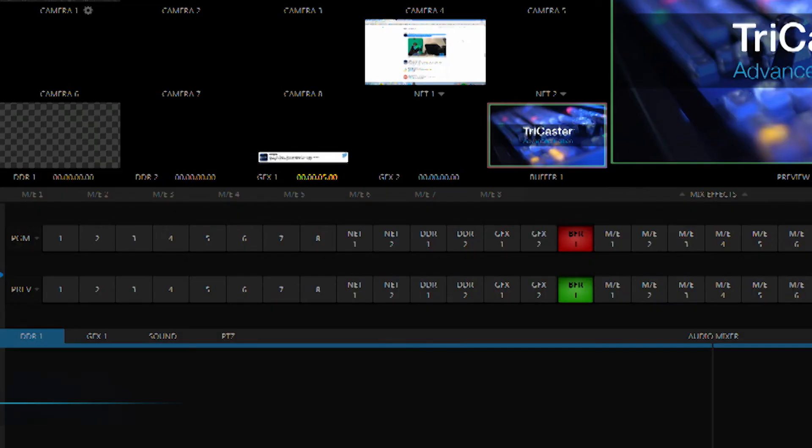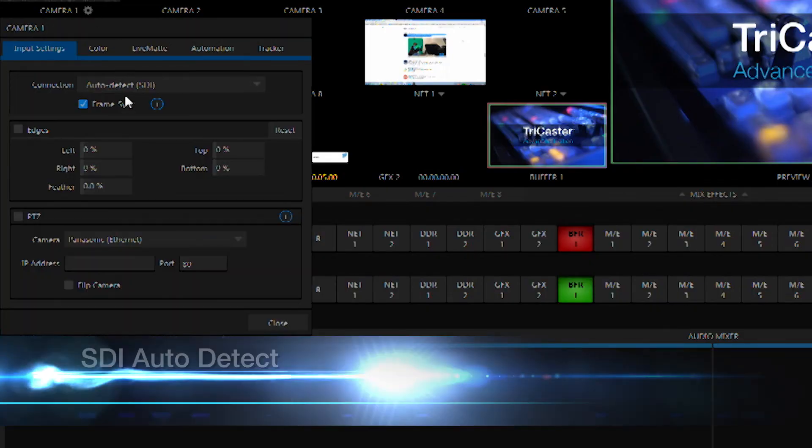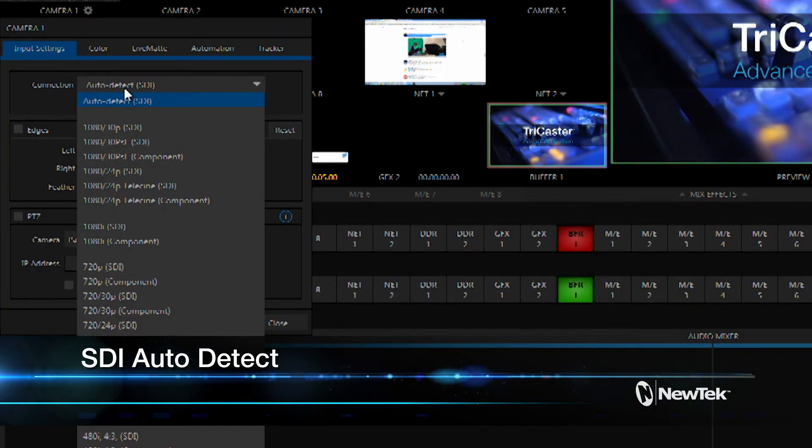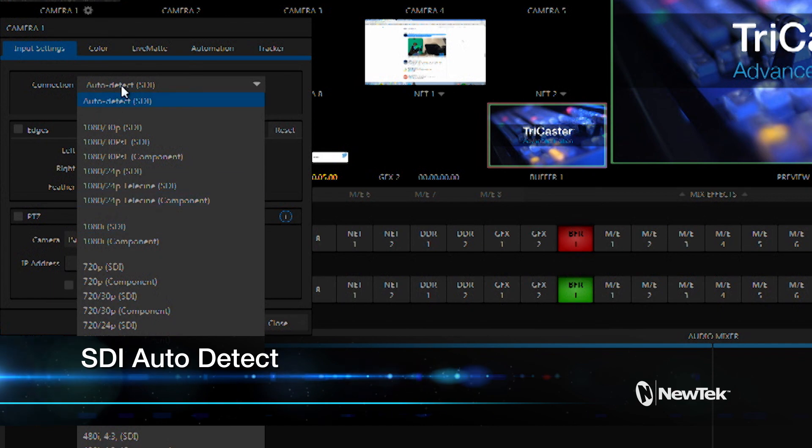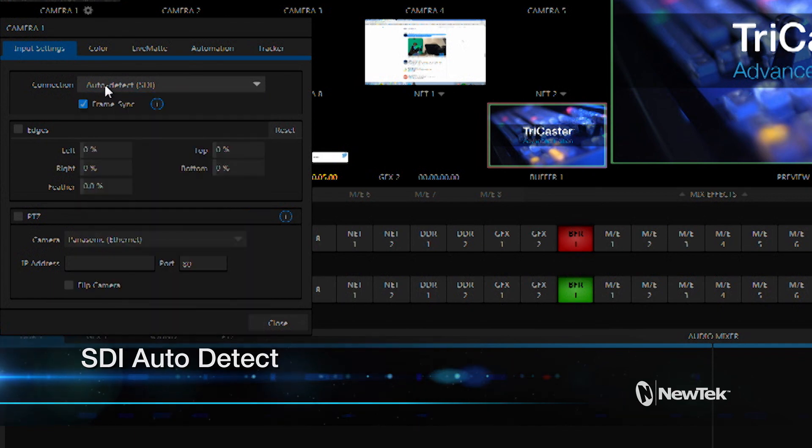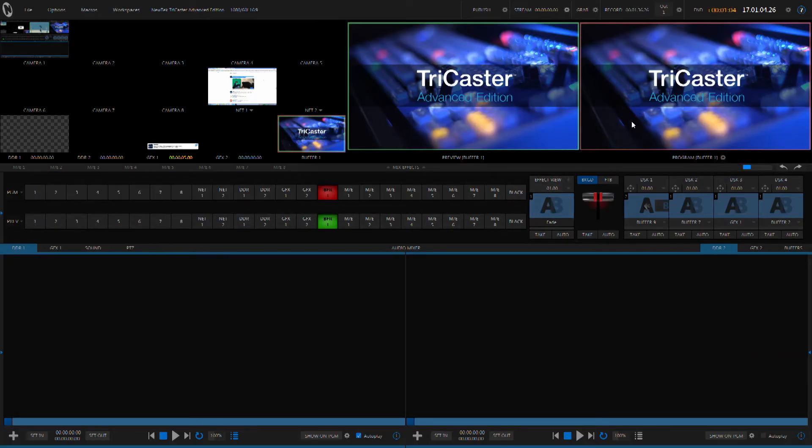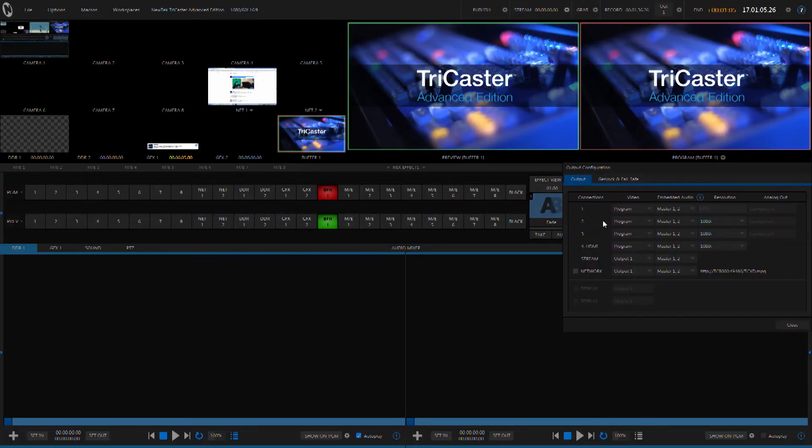The Advanced Edition of the TriCaster actually makes your TriCaster smarter with features like SDI Auto Detect and this will automatically detect the resolution of an SDI signal making it plug and play. And there are even more fully configurable outputs available giving you more flexibility during your live production.